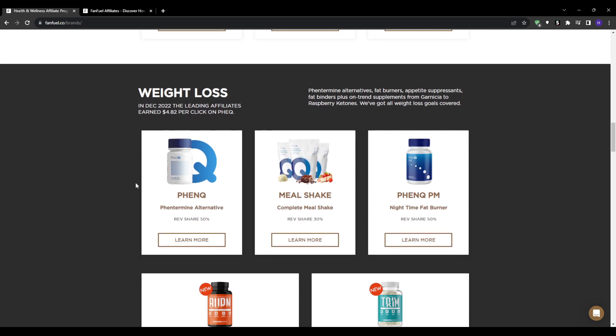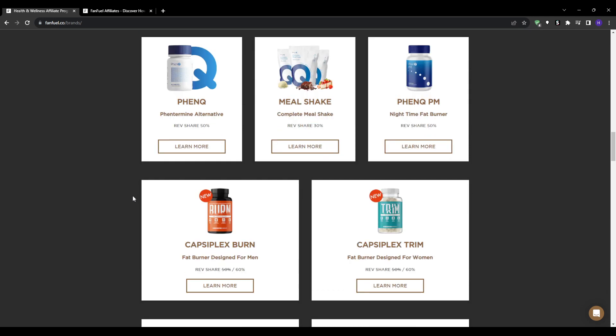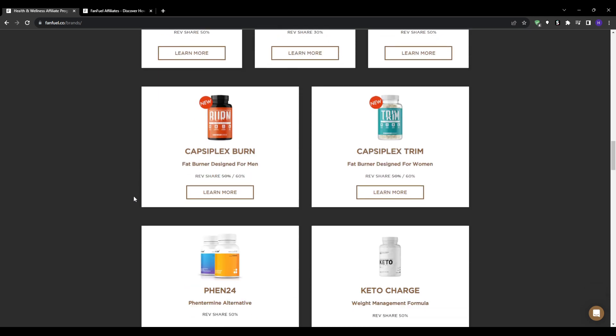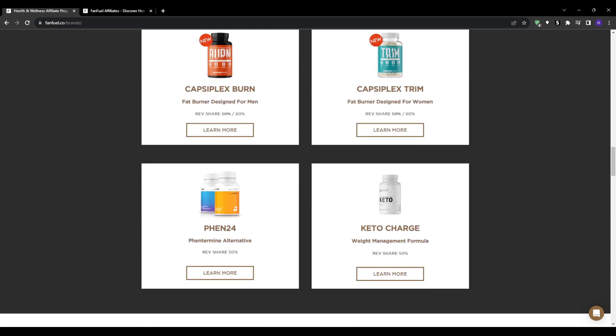recurring lifetime payouts and attractive incentives like their second tier program. So to get into the program, we will first need to visit fanfuel.co, which is the affiliate network's official website. Take some time to explore their home page and menu to learn more about the platform, and whenever you're ready click on the Join Now link at the top